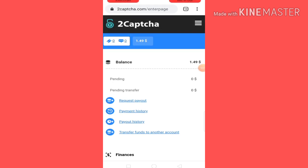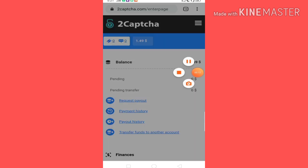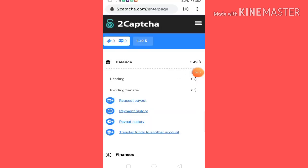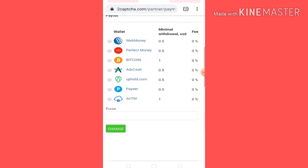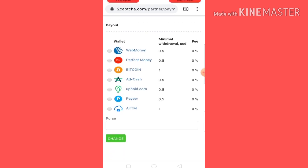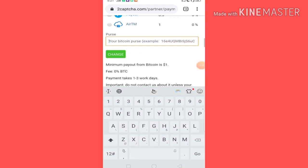First, there is a link to the official app. You can see the dashboard, which has a minimum $1 for you to get the request payout. At this time, you can click this button to access the payment option. You can click the payment option and select the Bitcoin app.